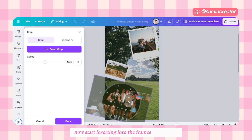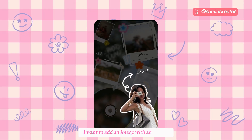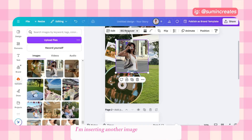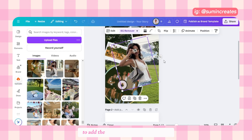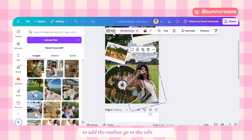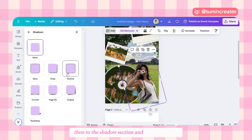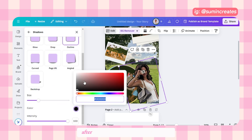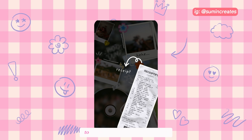Now start inserting images into the frames as you wish. After adding an image, I want to add one with an outline — insert another image, remove its background, then go to the edit section, then the effects section, and add an outline. Change the color to white.